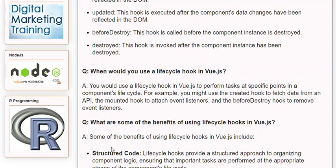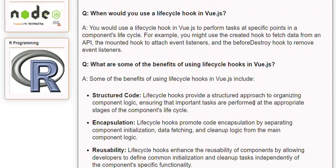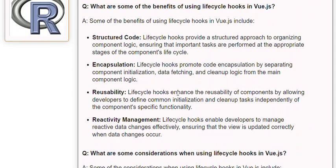Q: What are some of the benefits of using lifecycle hooks in Vue.js? A: Some benefits include: structured code — lifecycle hooks provide a structured approach to organizing component logic; encapsulation — they promote code encapsulation by separating initialization, data fetching, and cleanup logic from the main component logic; reusability — they enhance reusability by allowing developers to define common tasks independently of the component's specific functionality; and reactivity management — they enable developers to manage reactive data changes effectively.